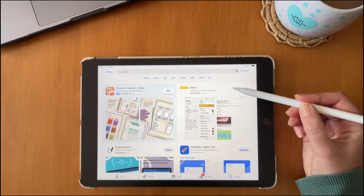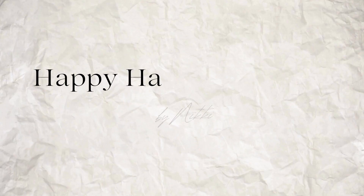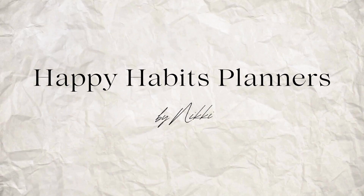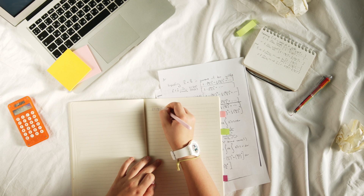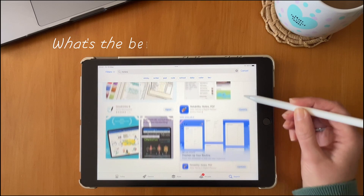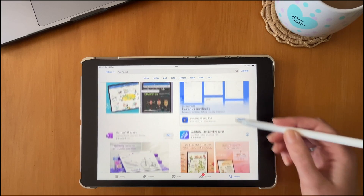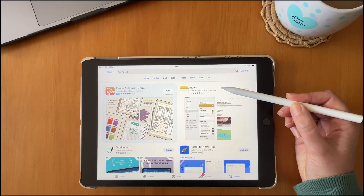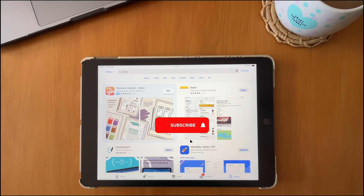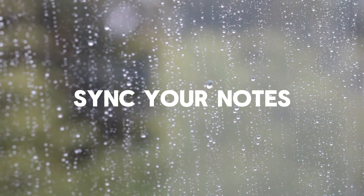Today I'm going to tell you why I think Apple Notes is a great free tool for simple and effective note taking. Today's video is all about making that switch from paper to digital note taking on your iPad. A lot of people ask which note taking app is best — I just wanted to show you some of the great features in Apple Notes before you decide to invest in other paid apps.